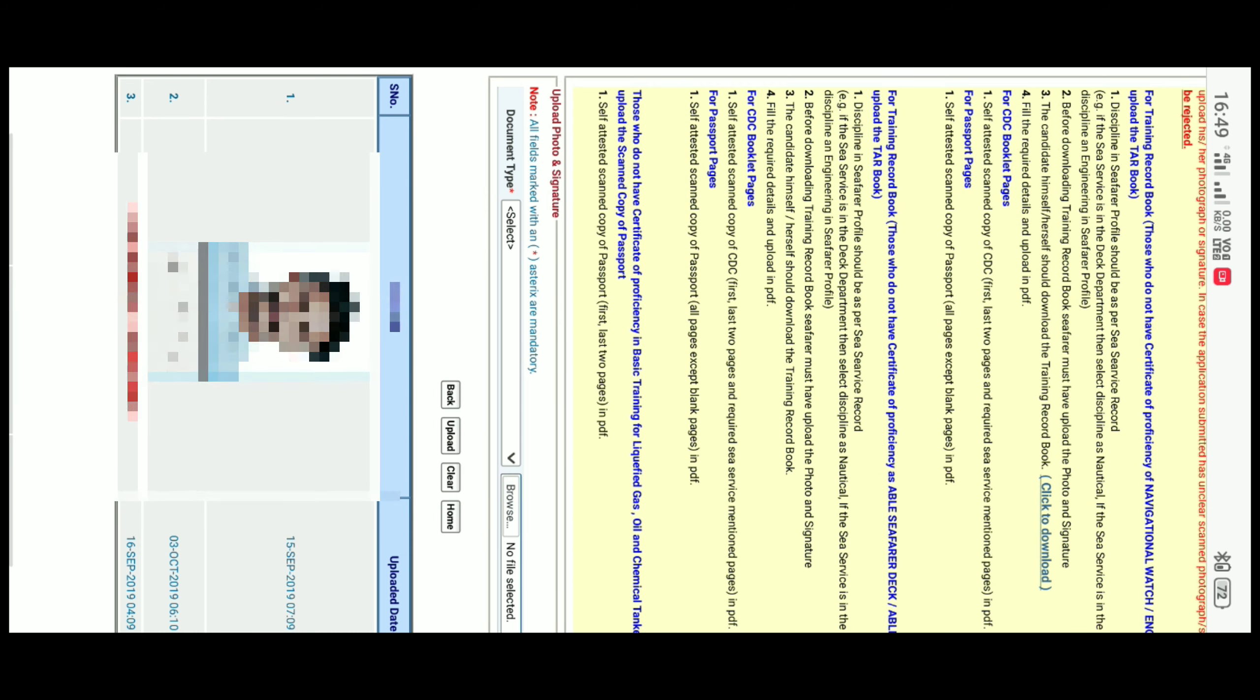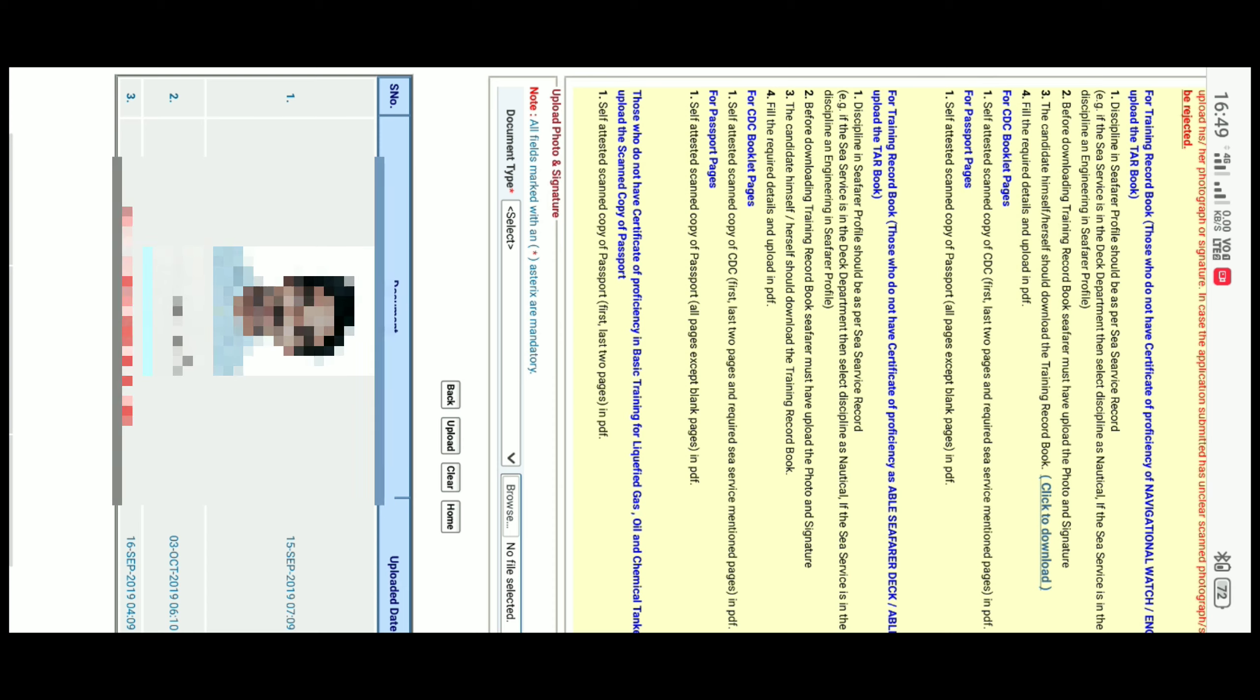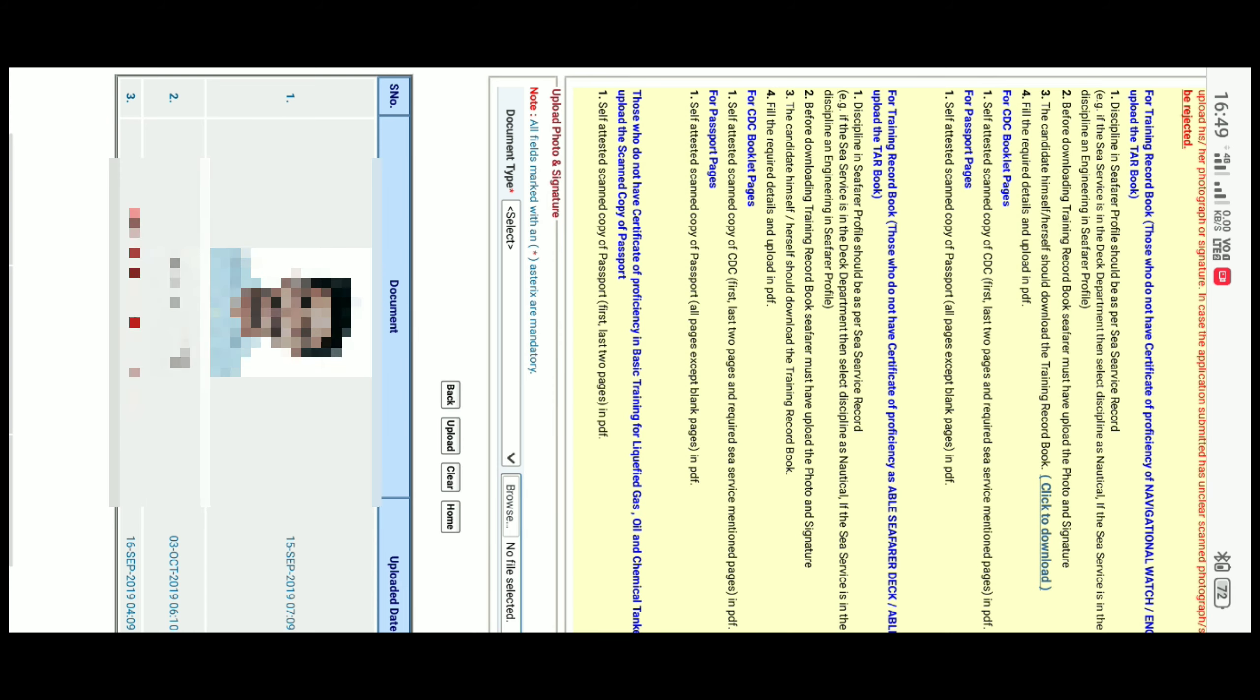Then, come to option Upload Photo and Signature. As we have already uploaded photo and signature in the previous video of Tarbuk, now we just have to upload the passport pages for COP Basic.